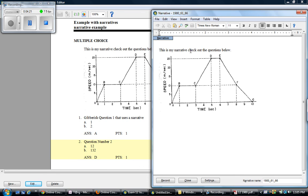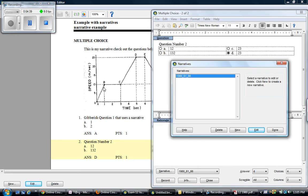When I did it, I just made it something generic like refer to questions below or to answer the following questions or answer the question according to this. Anything like that would be fine. So it's simpler to add a narrative for a group of questions rather than adding this image to every single question.